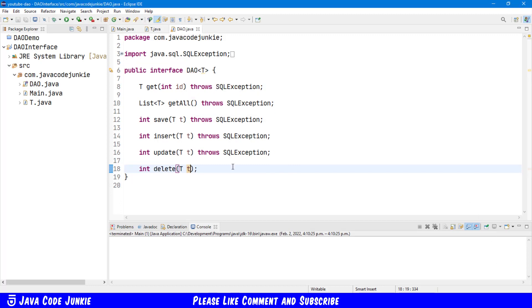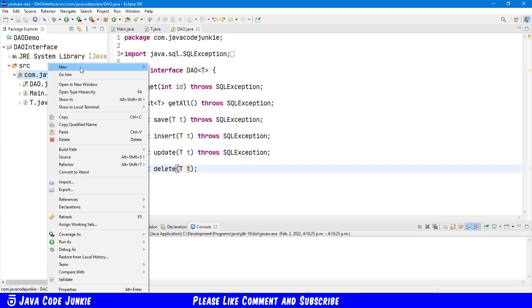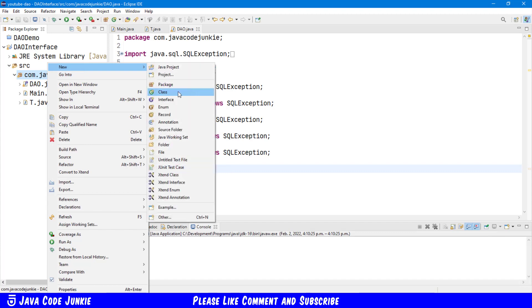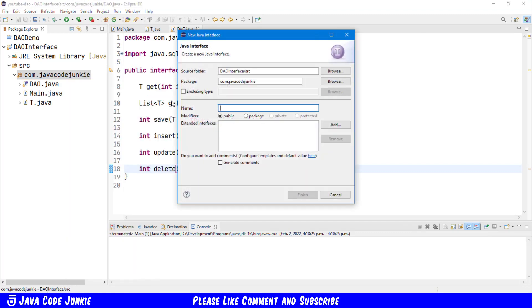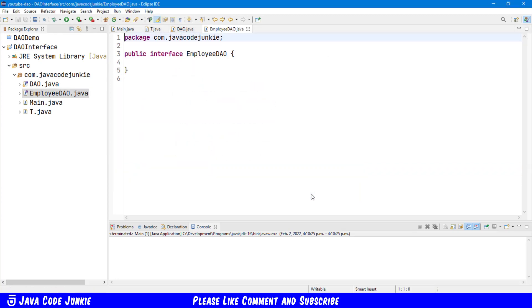And now we're going to create another interface. Right-click, New Interface, and this is going to be our employee DAO. Click Finish, and then this employee DAO will extend the DAO that we just created.